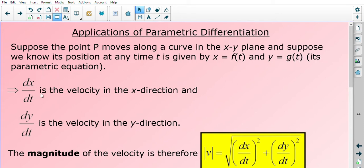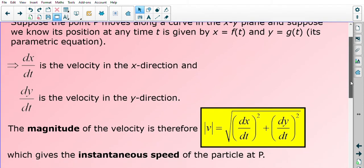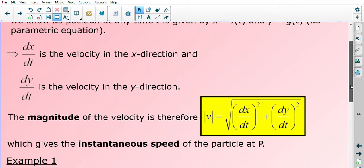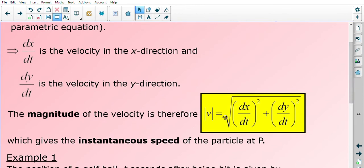dx/dt is known as the velocity in the x direction, and dy/dt is the velocity in the y direction. So the rate of change in the x function is the velocity in the x direction, and the rate of change in the y function is the velocity in the y direction. With that being said, the magnitude of the velocity is the square root of (dx/dt)² plus (dy/dt)². Squaring both dx/dt and dy/dt, adding them together and taking the square root gives us the instantaneous speed of the particle.